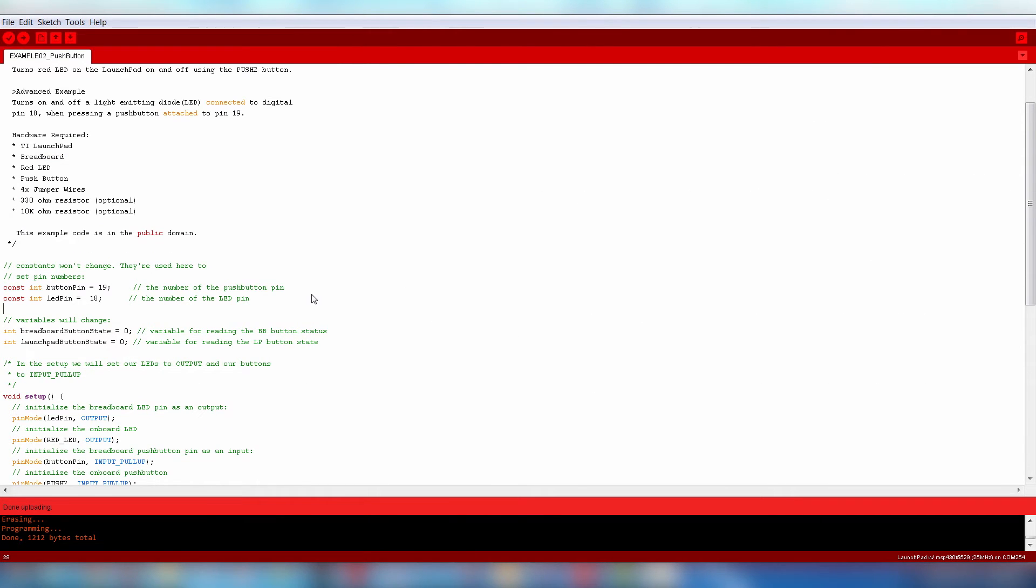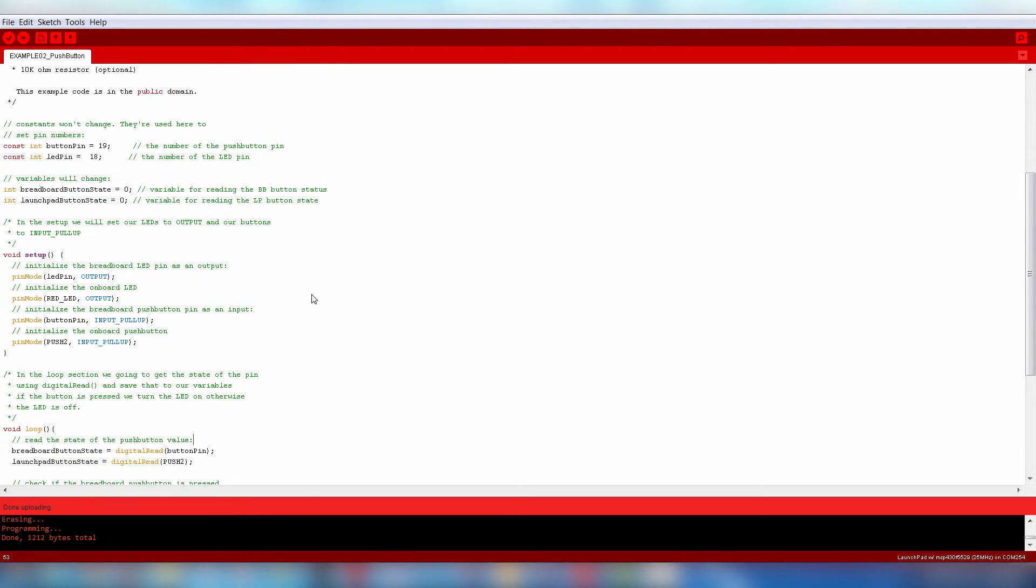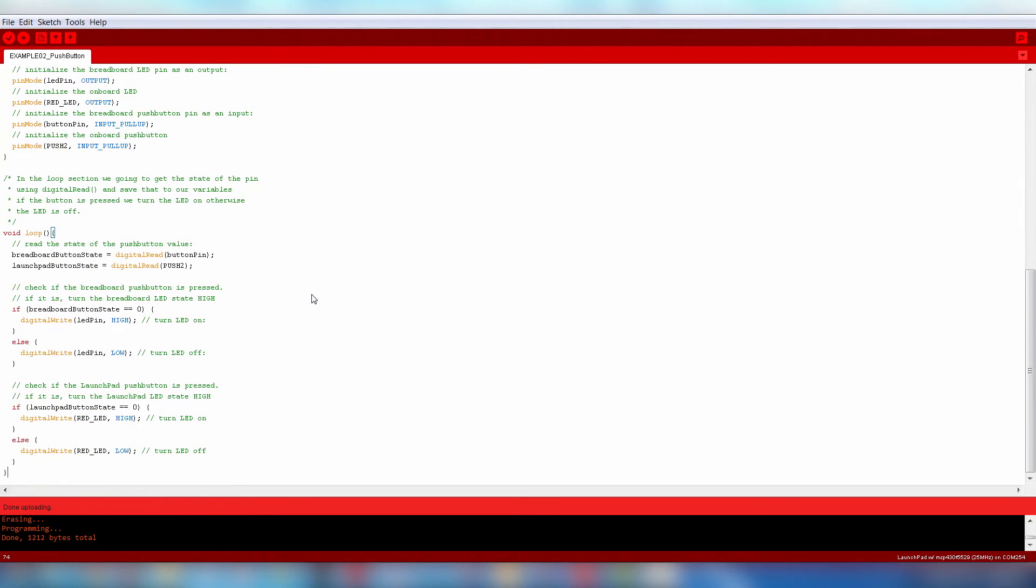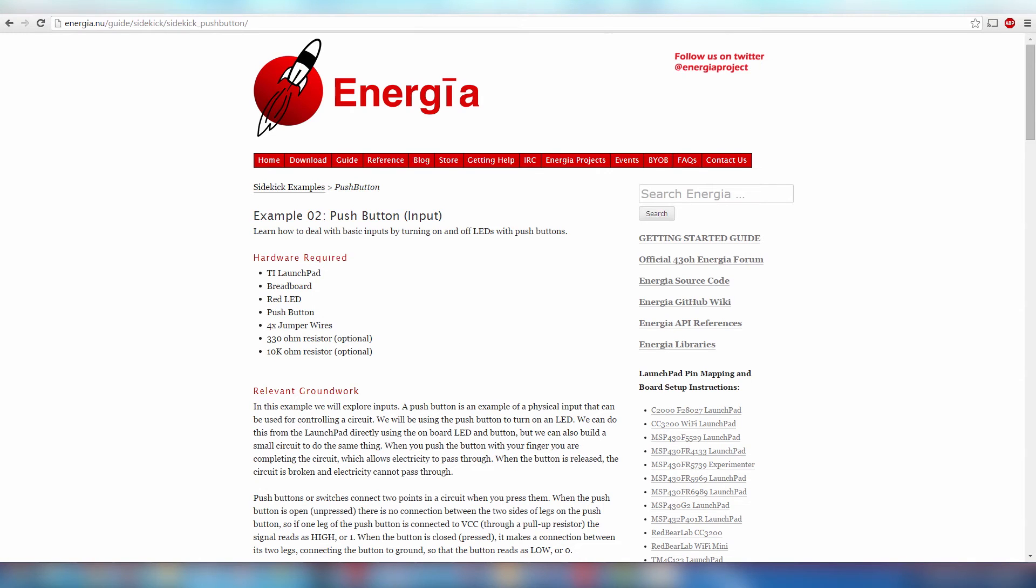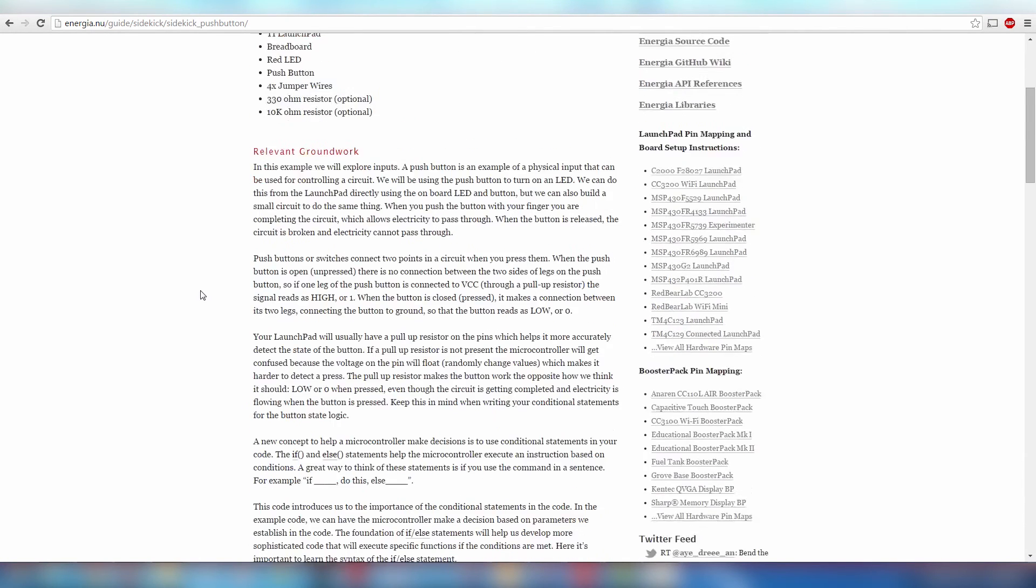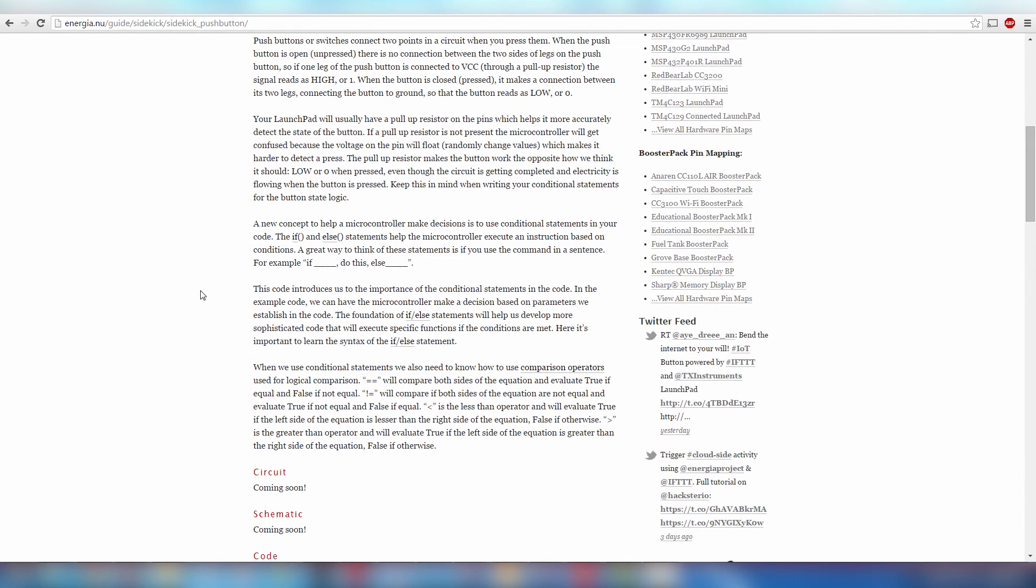This code will turn on your breadboard LED when the button on the breadboard is pressed. You can also turn on the Launchpad LED when the Launchpad button is pressed. You can learn more about the concepts of this circuit online under the Example page.